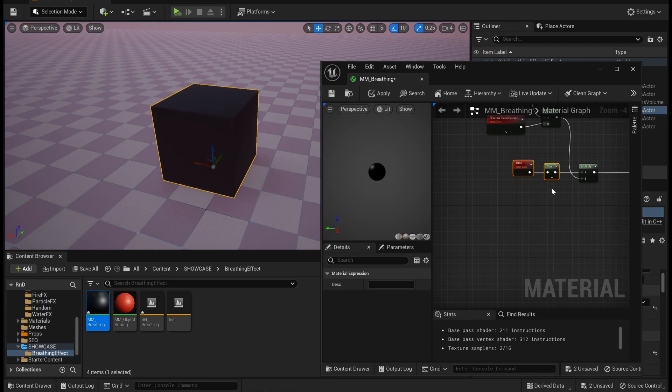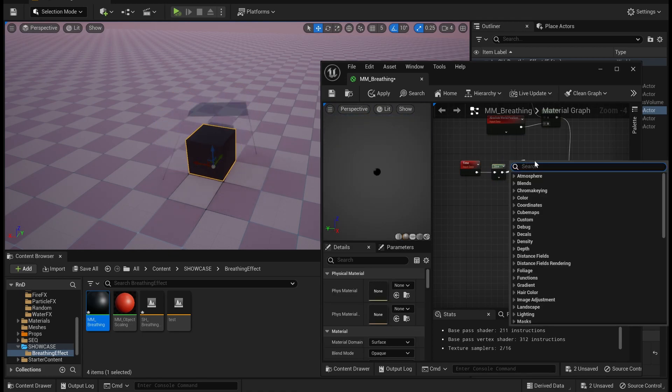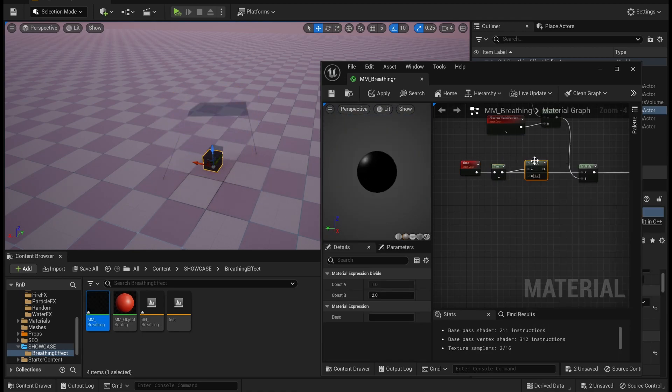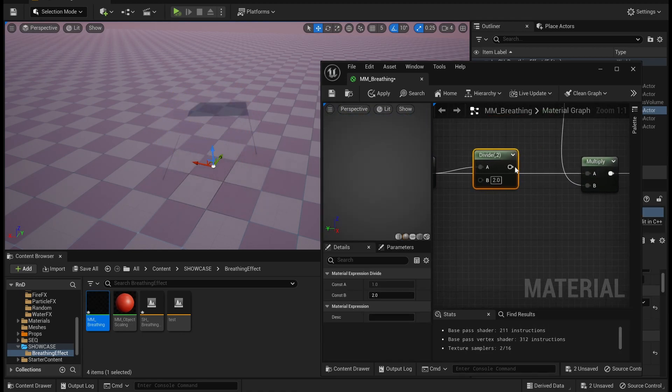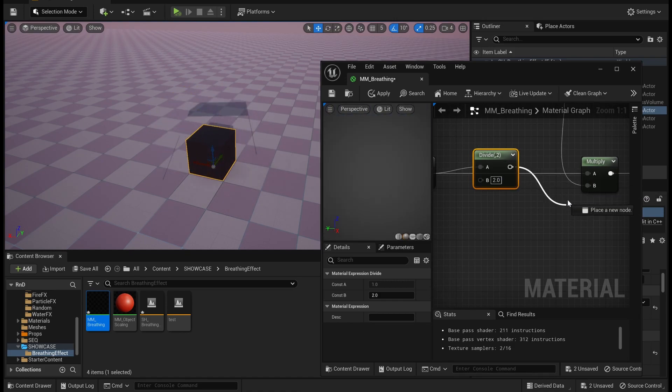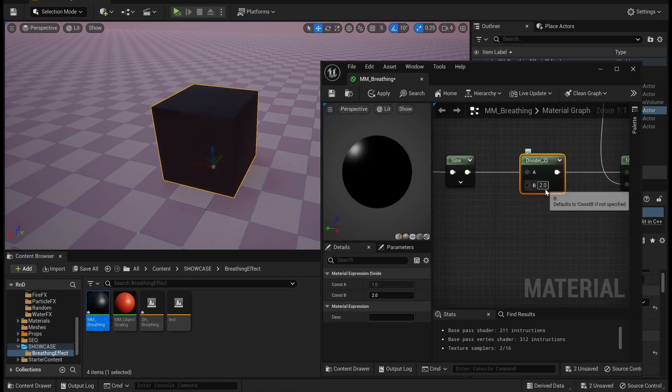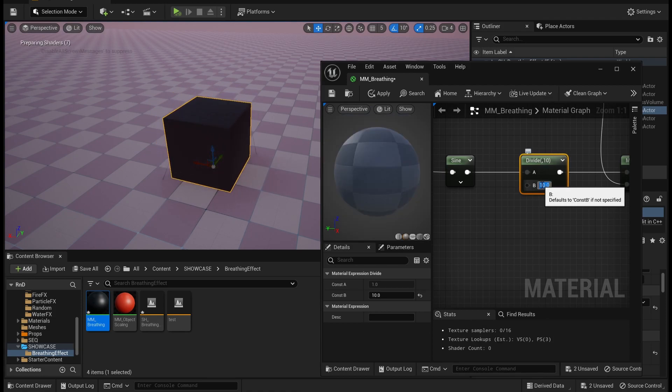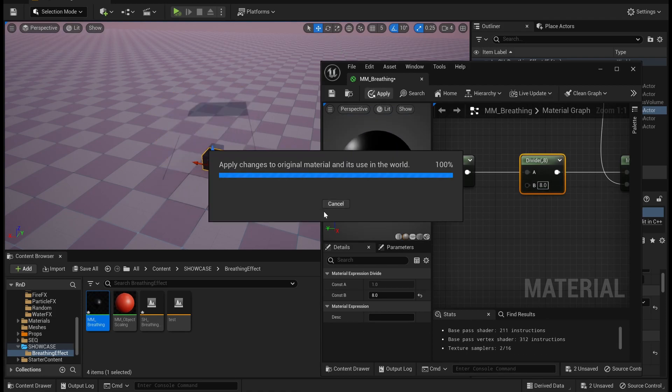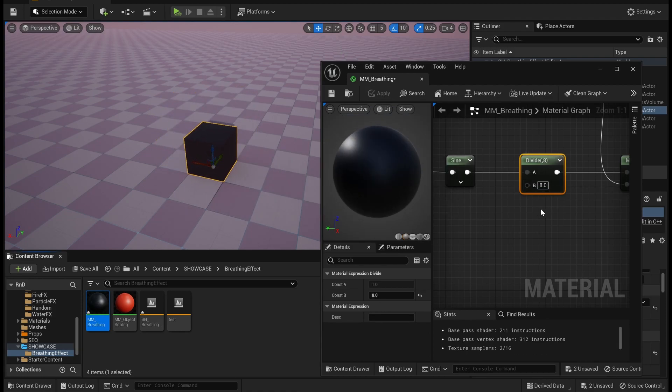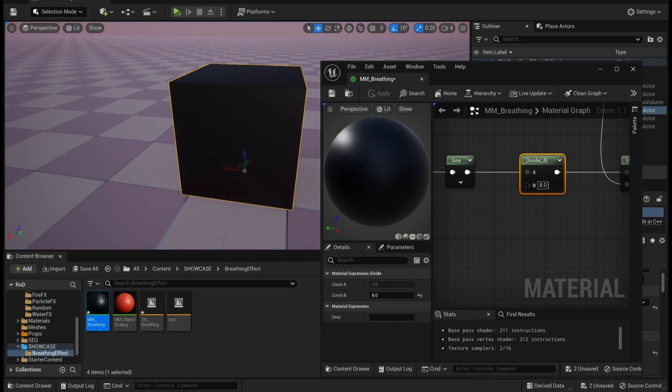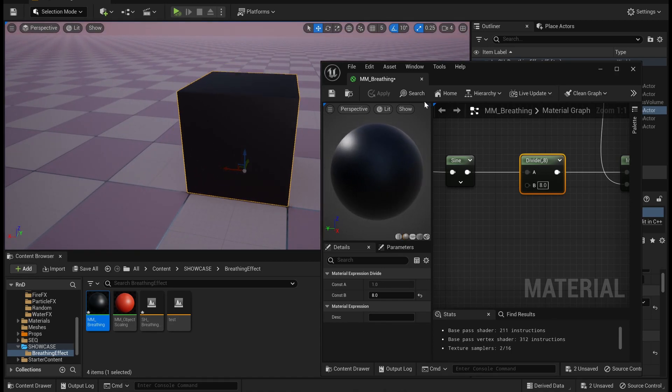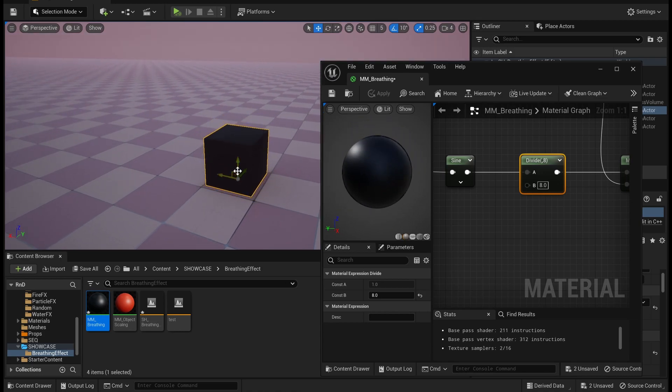So in that case what we can do is we can divide the whole sine value which is coming and give it like a little bit of a higher value so that helps to control the movement of the scaling which the object has.